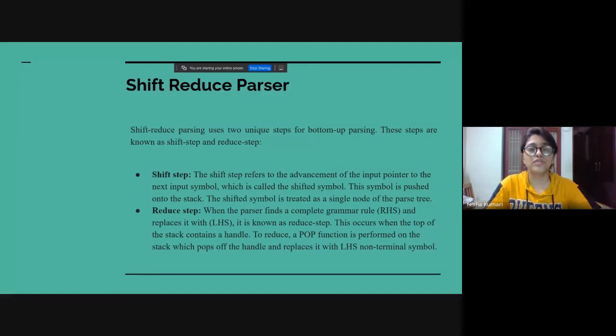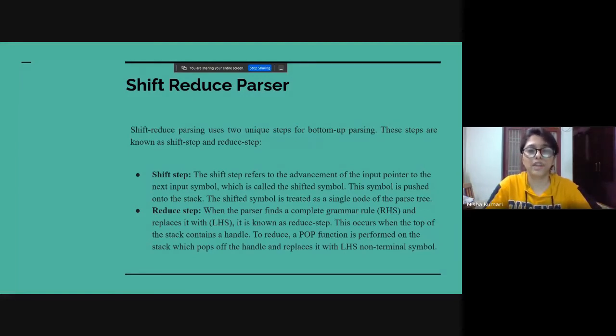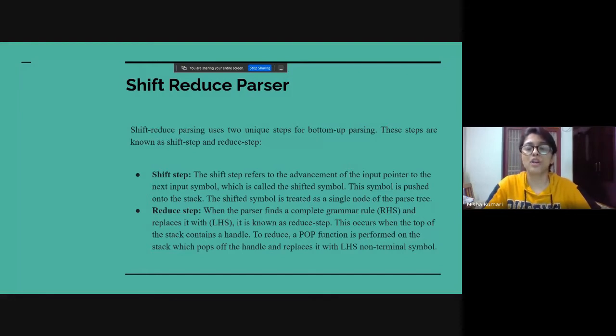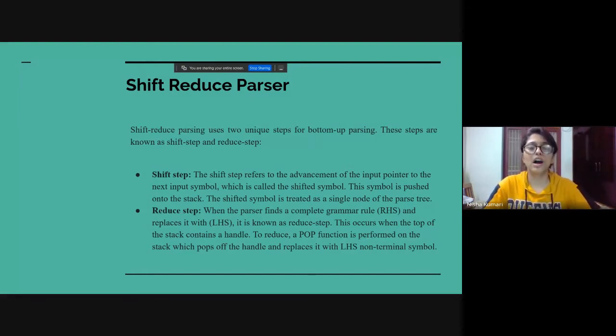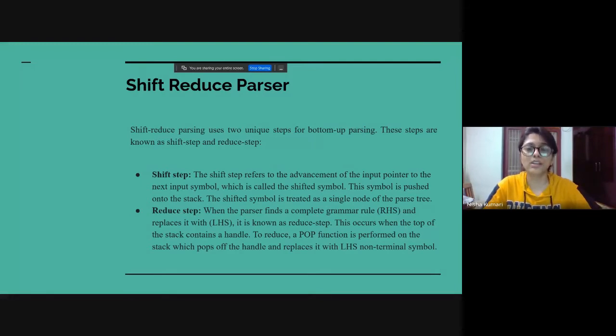Shift-reduce parser. What is shift-reduce parsing? In shift-reduce parsing, we use two unique steps for bottom-up parsing. These steps are shift-step and reduce-step.